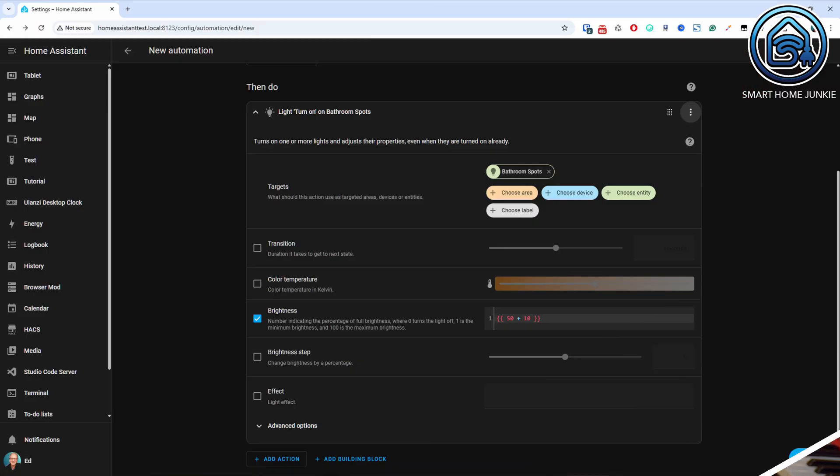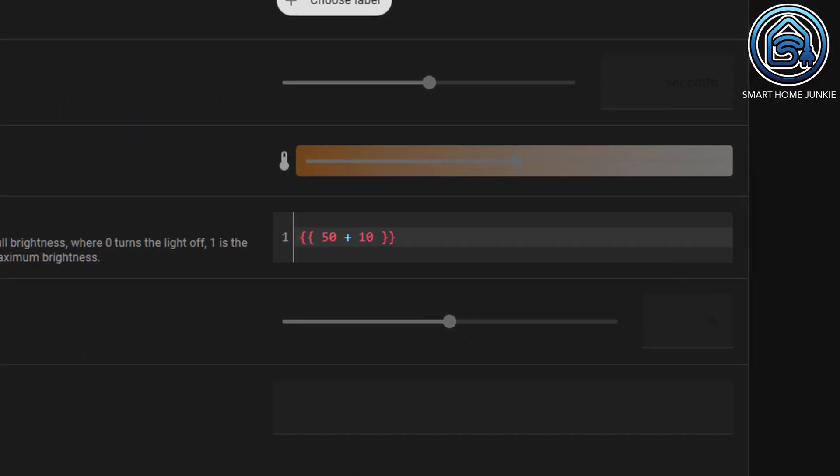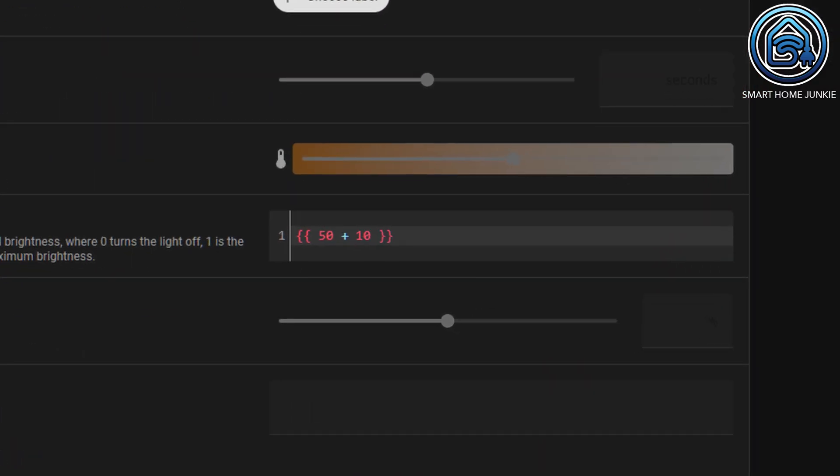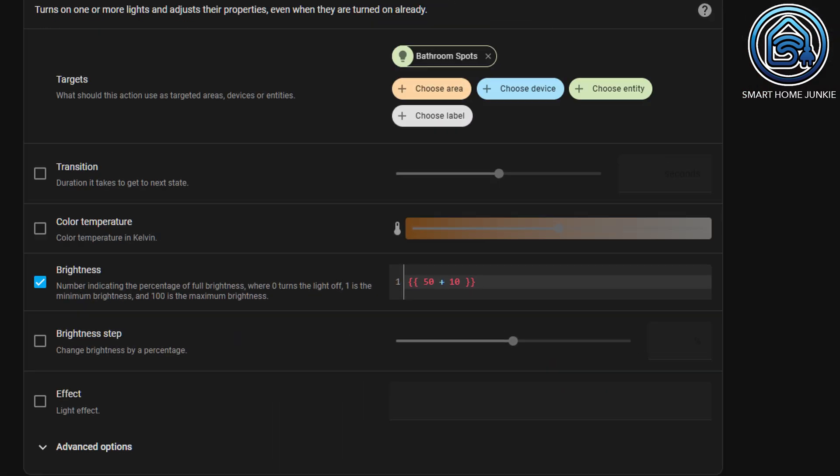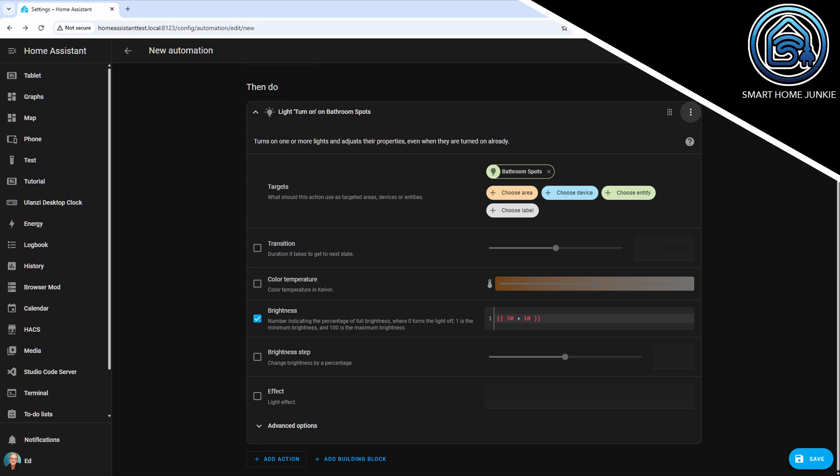It's now also possible to use templates in automations and scripts while keeping the UI available. In the past, using templates meant you could only add them in YAML mode, but now the UI remains usable. Very convenient.